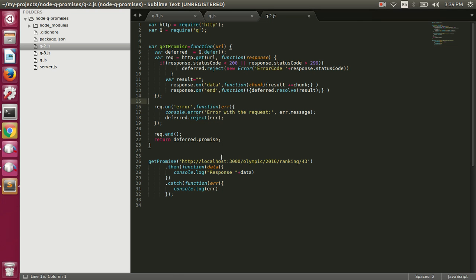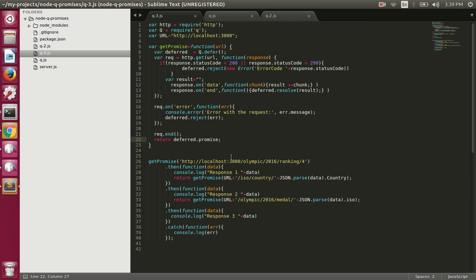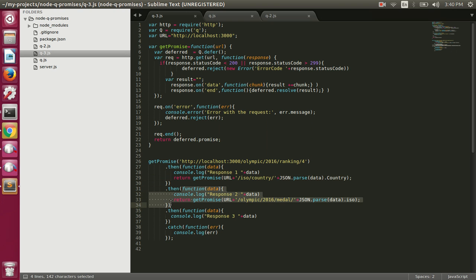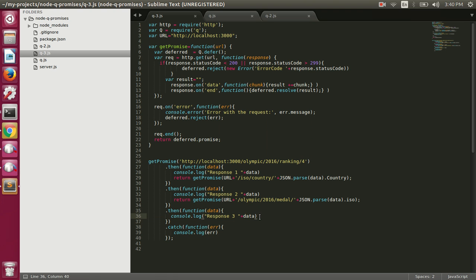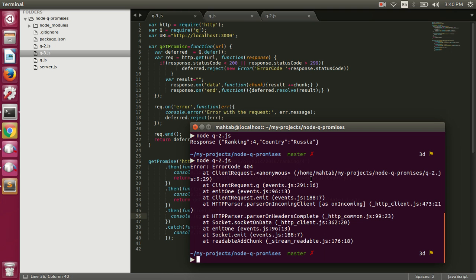Now let's make multiple requests by chaining promises. In q3.js we are chaining these promises — we call get-promise passing a URL, which returns a promise. When that promise resolves it calls a function where we print the response from the first request and return another promise. When that resolves, we print the response from the second request and return another promise. When the third promise resolves, we print the data from that last request.